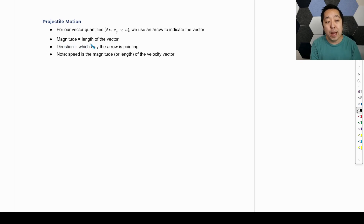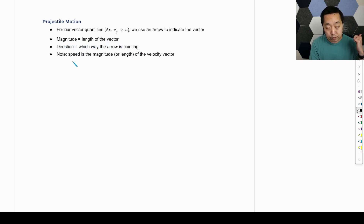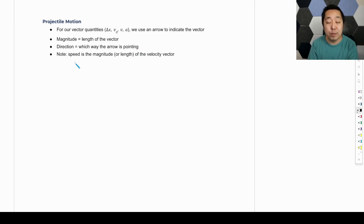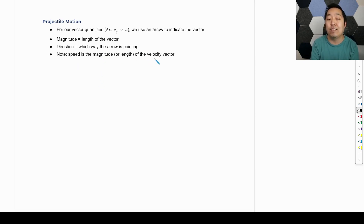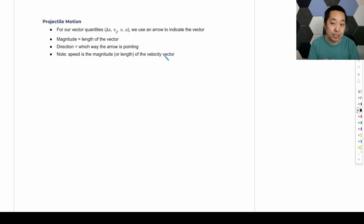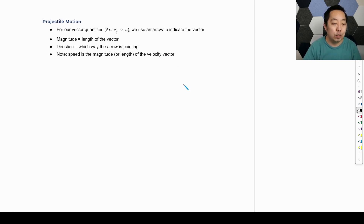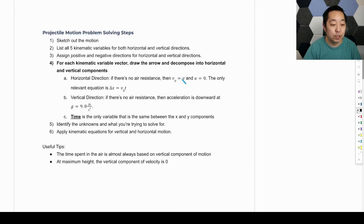In general, the magnitude of the vector is the length of the vector; direction is which way it's pointing. One thing to note is speed: in one-dimensional motion, speed was the absolute value of the velocity because there was no direction. But now speed is the magnitude or length of the velocity vector. That's a slight twist when we move into two-dimensional vectors.